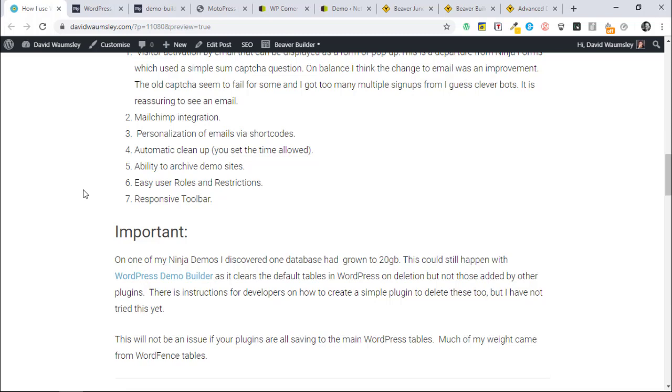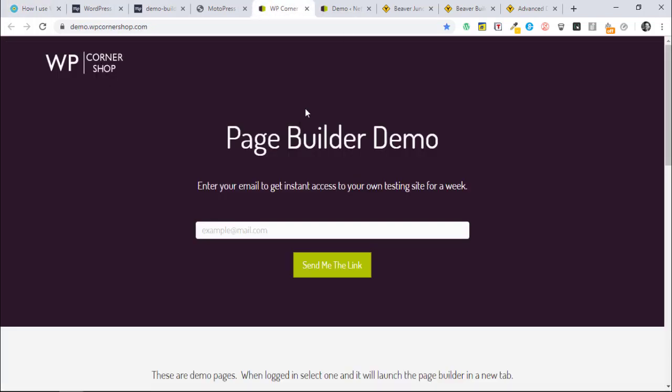It's fine because it deletes all of the default tables that are there in WordPress, but if you've got other plugins, for example Gravity Forms and WordFence, both of which I use, which had their own tables, it doesn't automatically delete those. I ended up with one database which grew to 20 gigabytes. We did have thousands upon thousands of people go in that particular one because Beaver Builder promoted it, so that's how it grew.